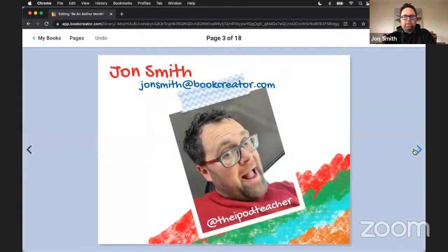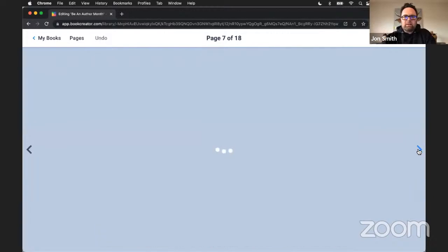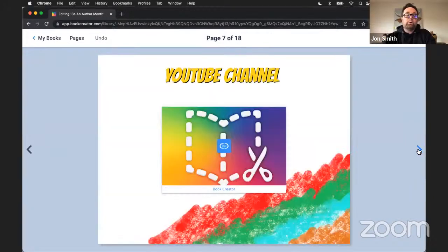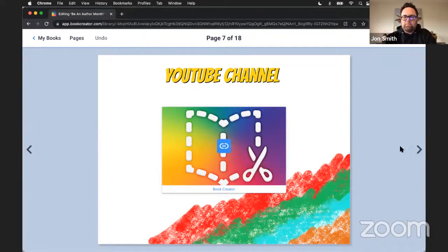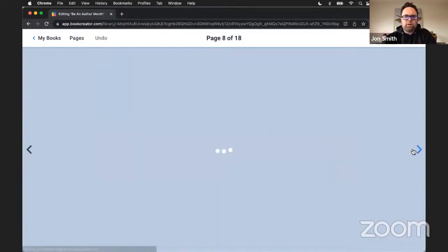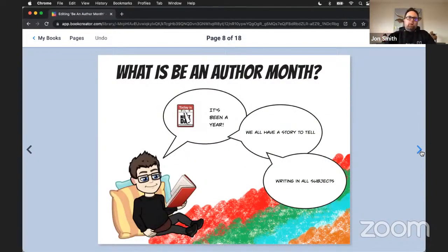We also have our YouTube channel with tons of videos. We'll share out the link to this book a little bit later, and once you're there you can click on any of the books, resources, and links inside and view those on your own.